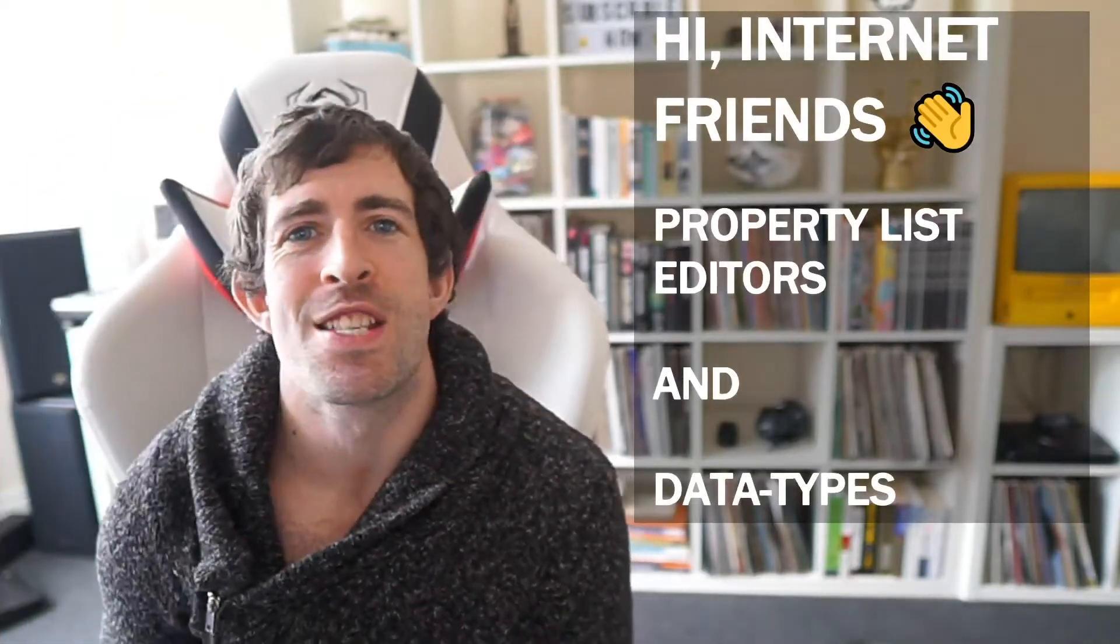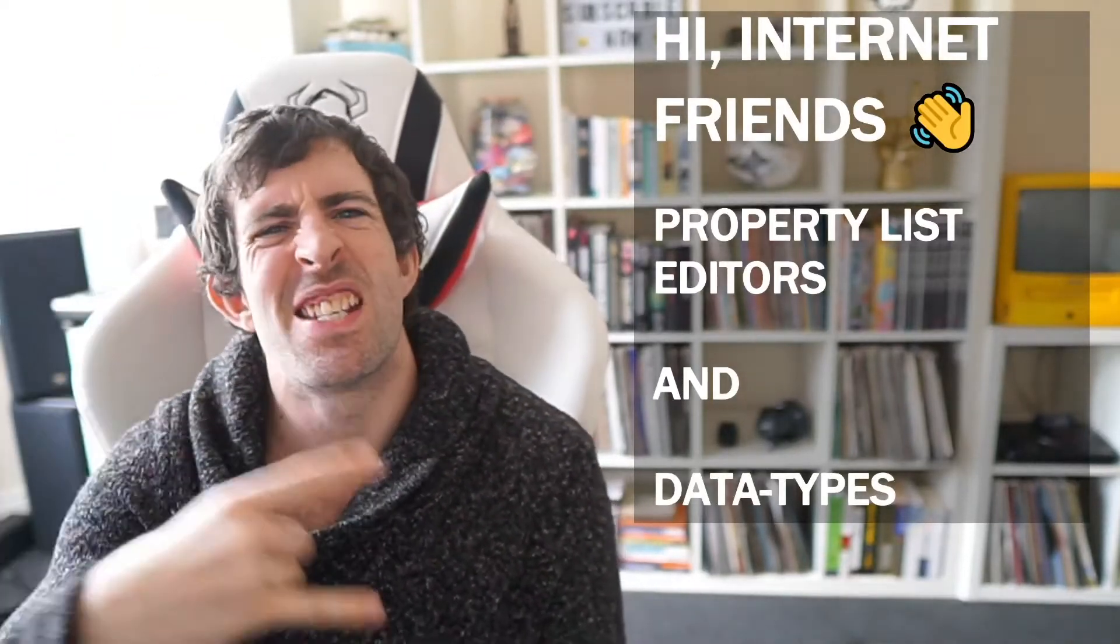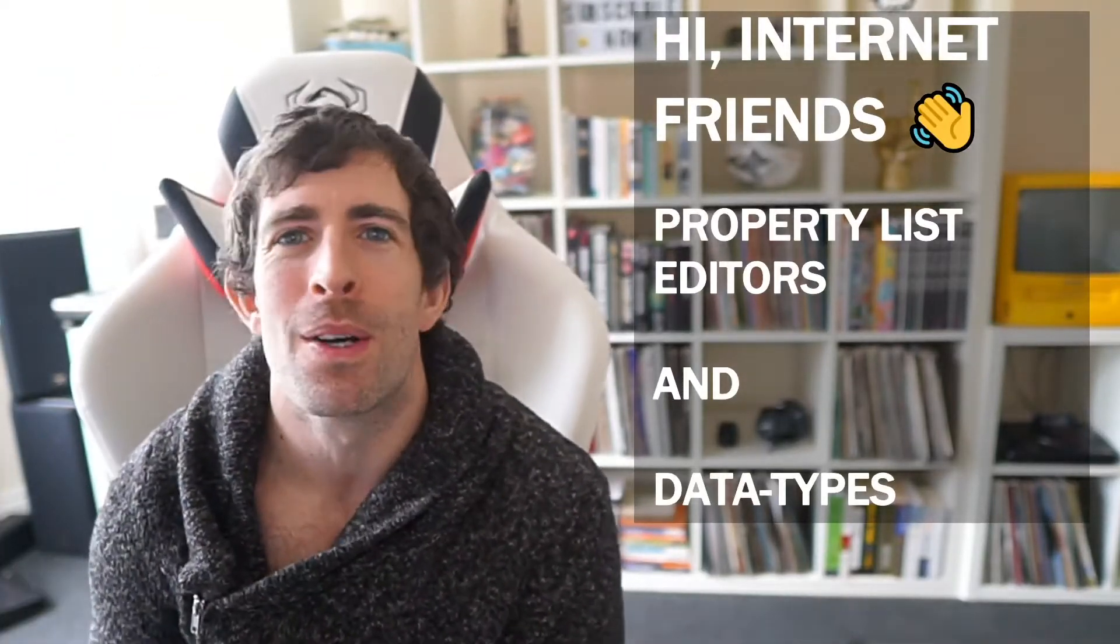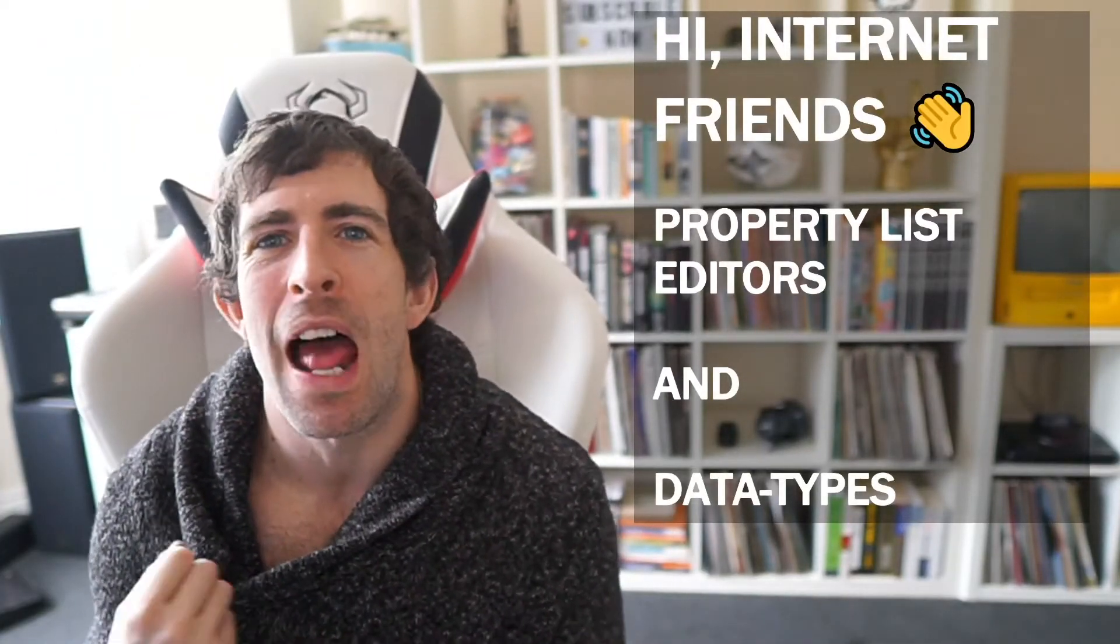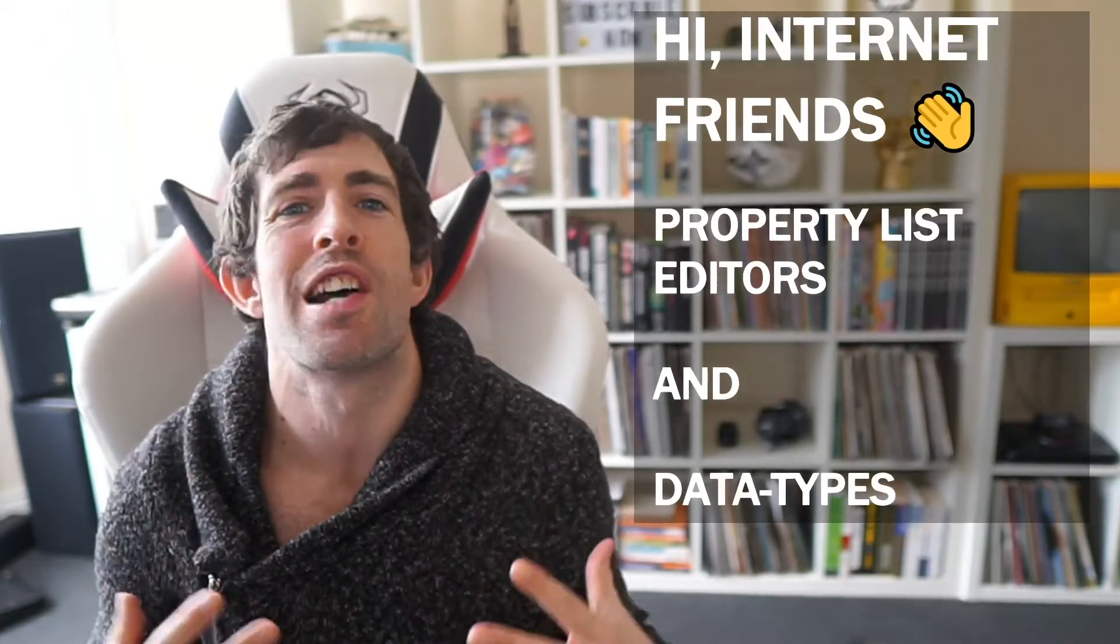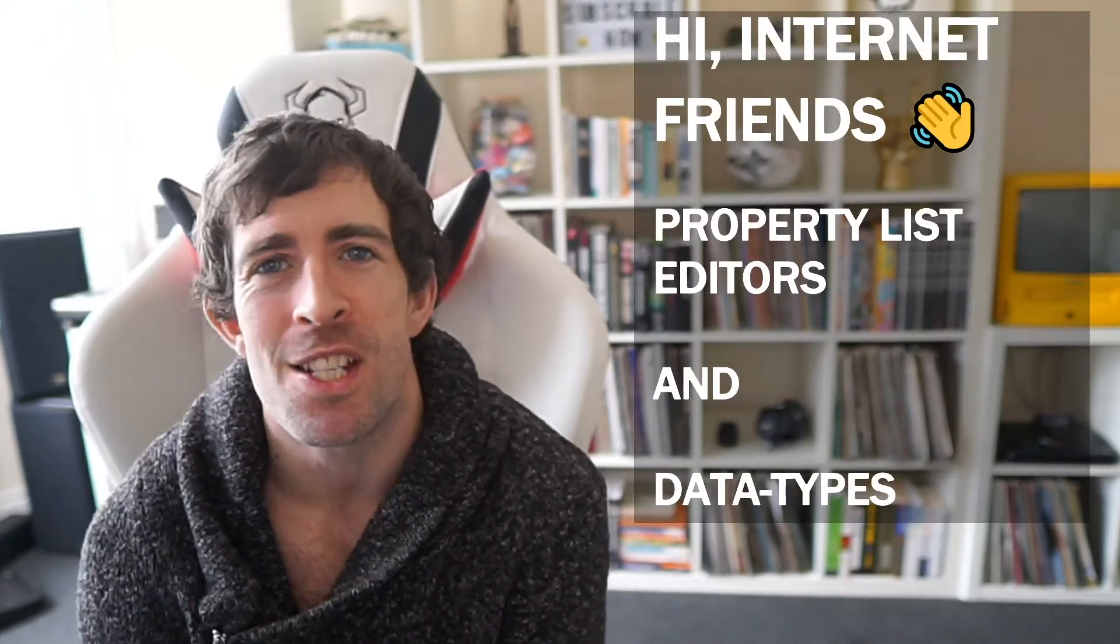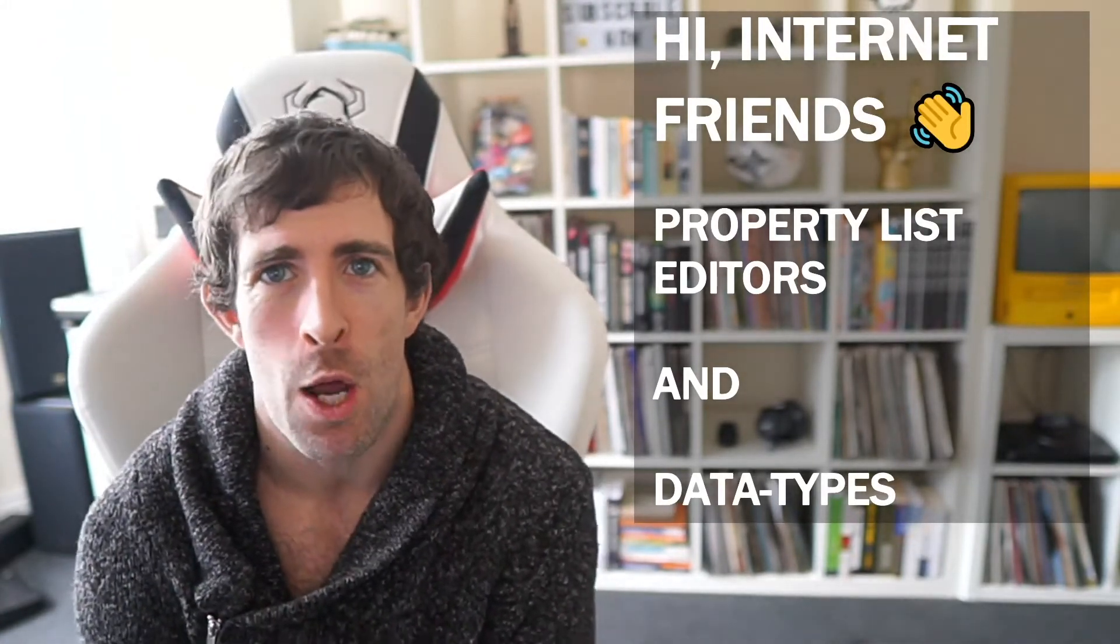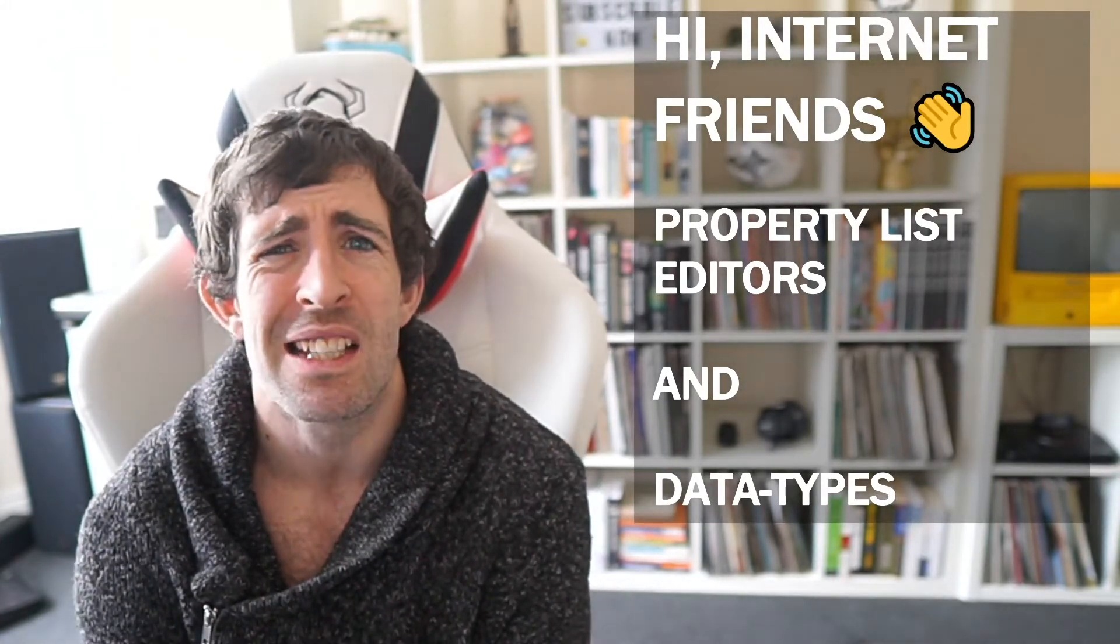Hi internet friends, my name is Jon and welcome to episode 11 in my series of how to create a website using Umbraco V8.